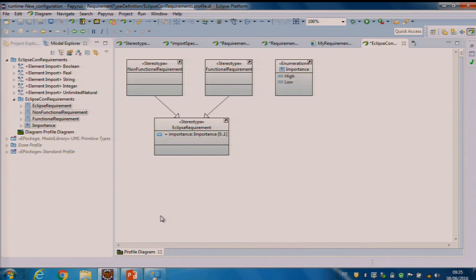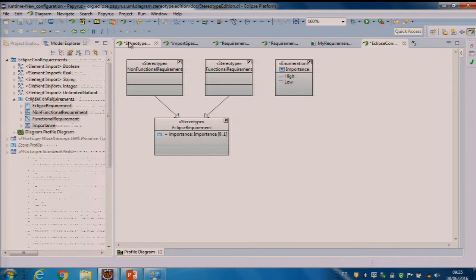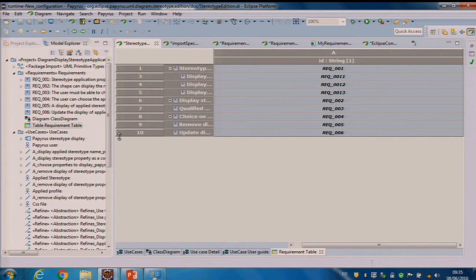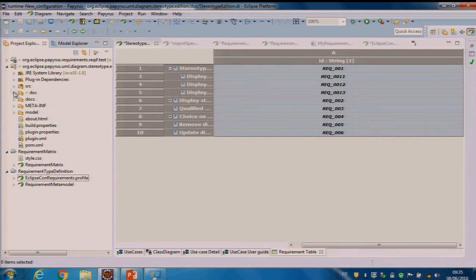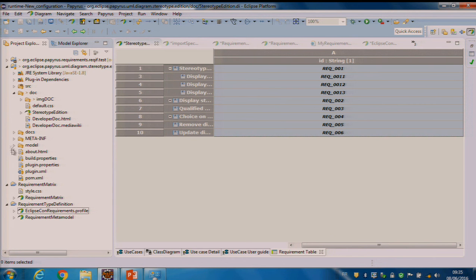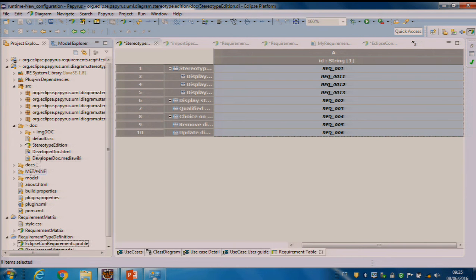So all these tools are interesting, but we use all of them to model Papyrus with Papyrus — that was the goal. I will show you, for example, one model that shows how we can display stereotype applications in diagrams. You can find this model in the plugins of Papyrus, in the directory doc. This is in the Git — here you can see the code — and you have a directory with the model of Papyrus for these plugins.